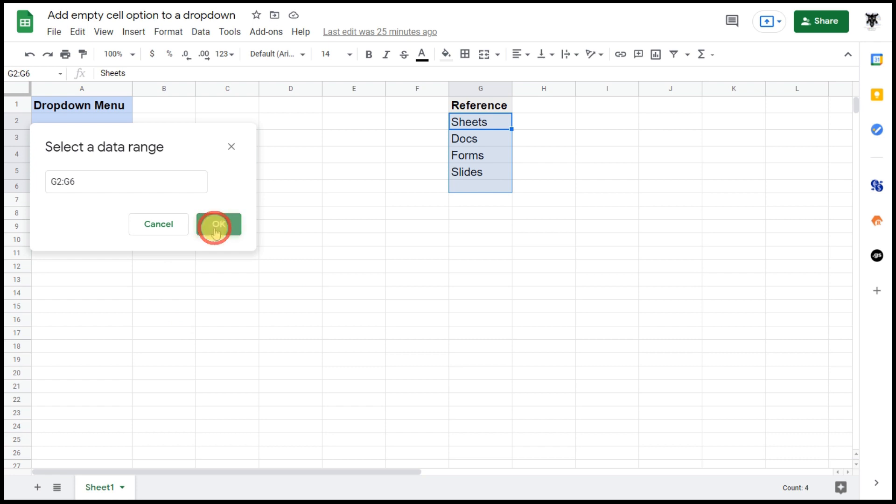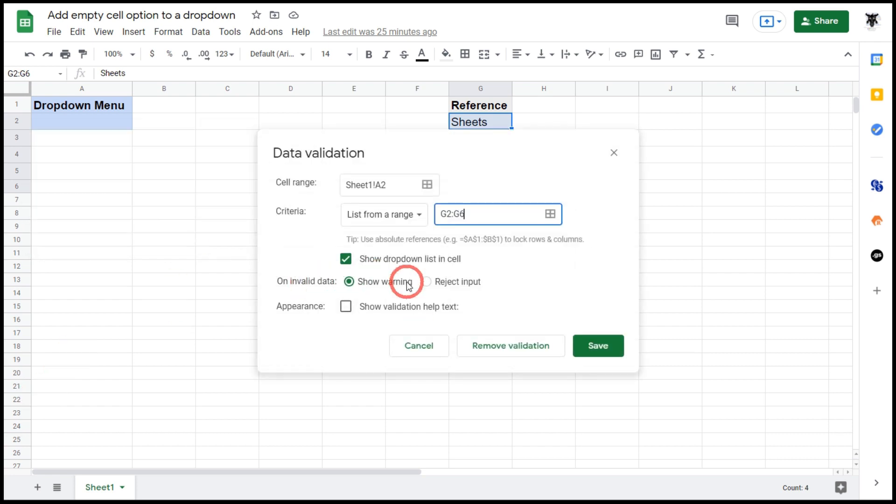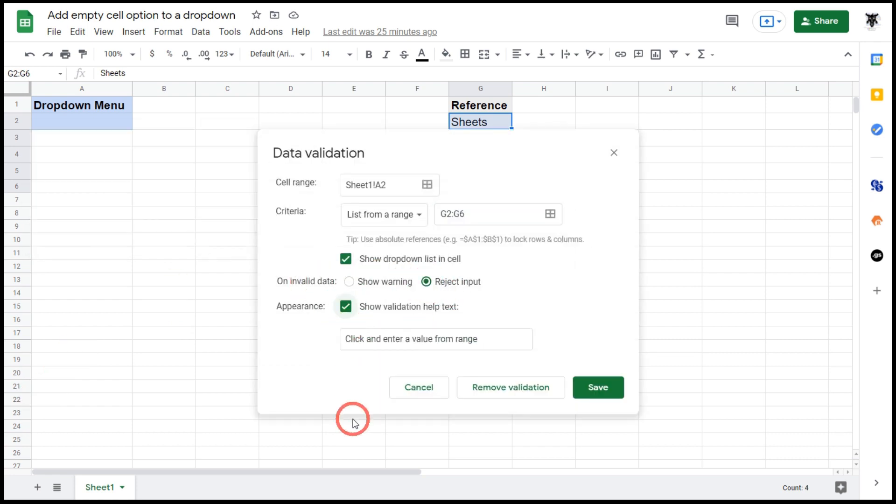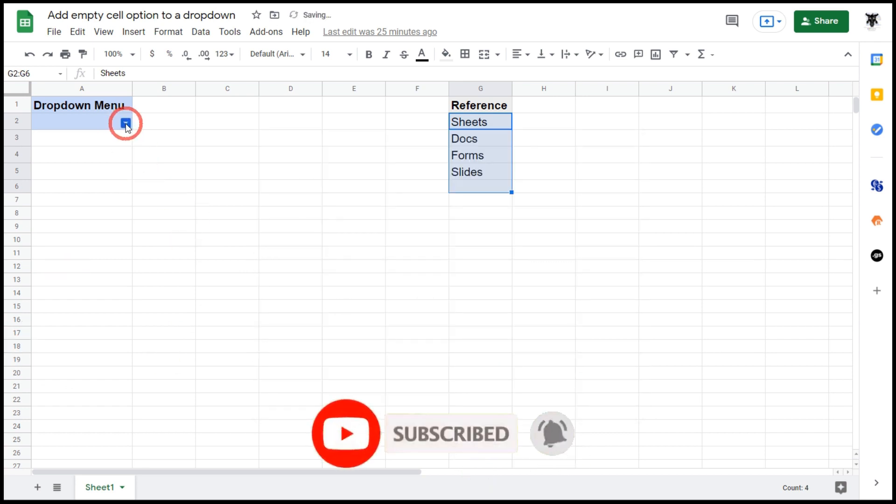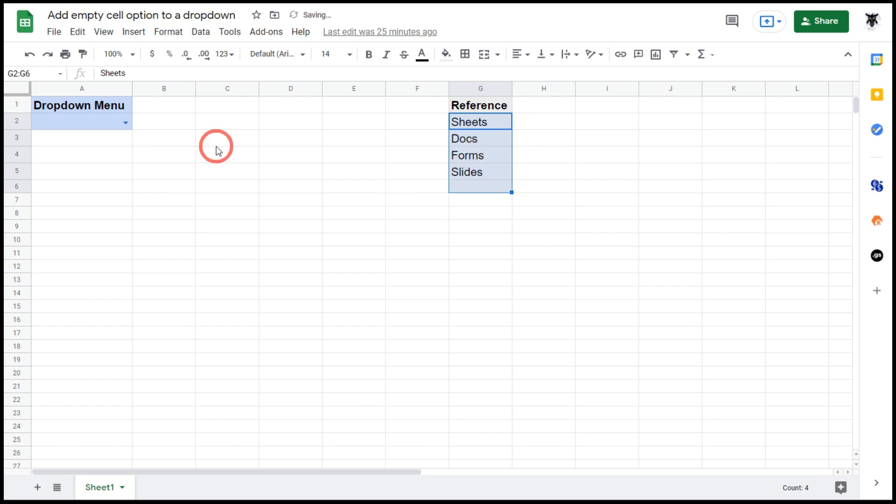Now I'll click OK and let's reject inputs here. We can add in some validation help and hit save. Okay, so when I open this I expect to see our Sheets, Docs, Form, Slides.